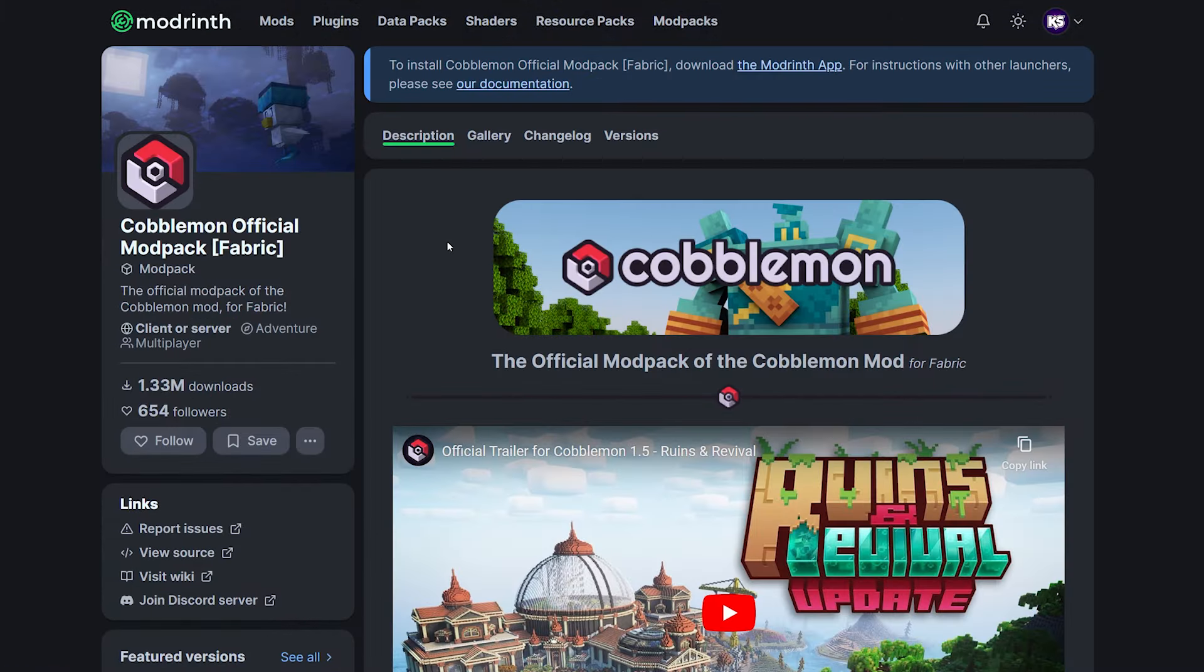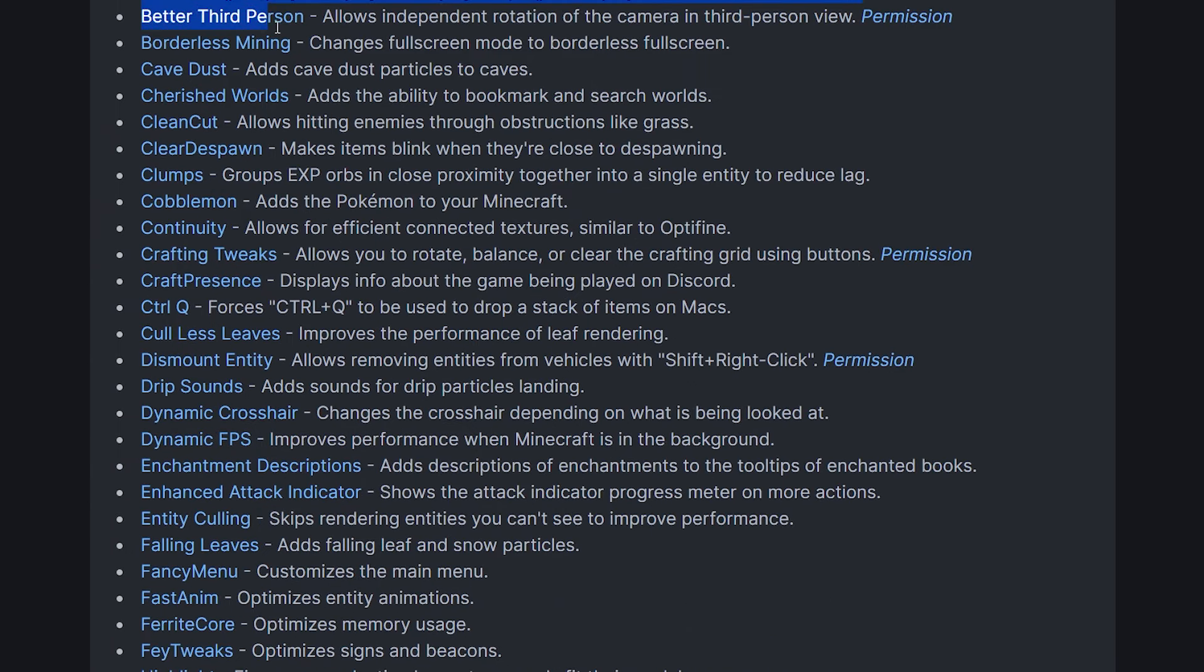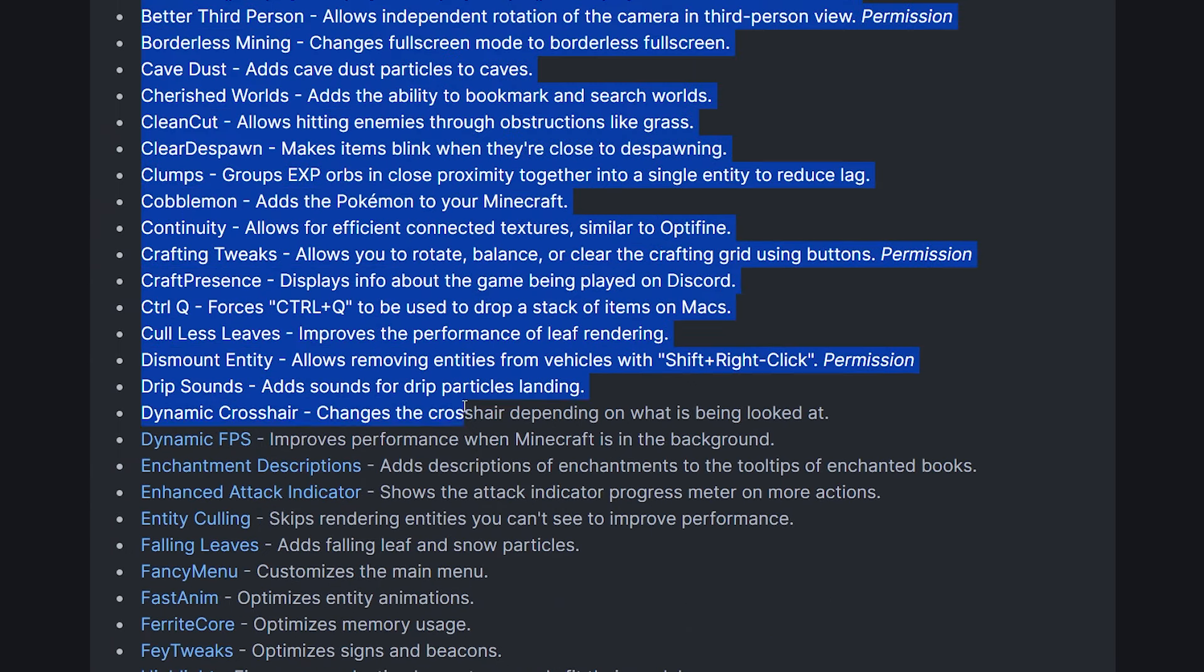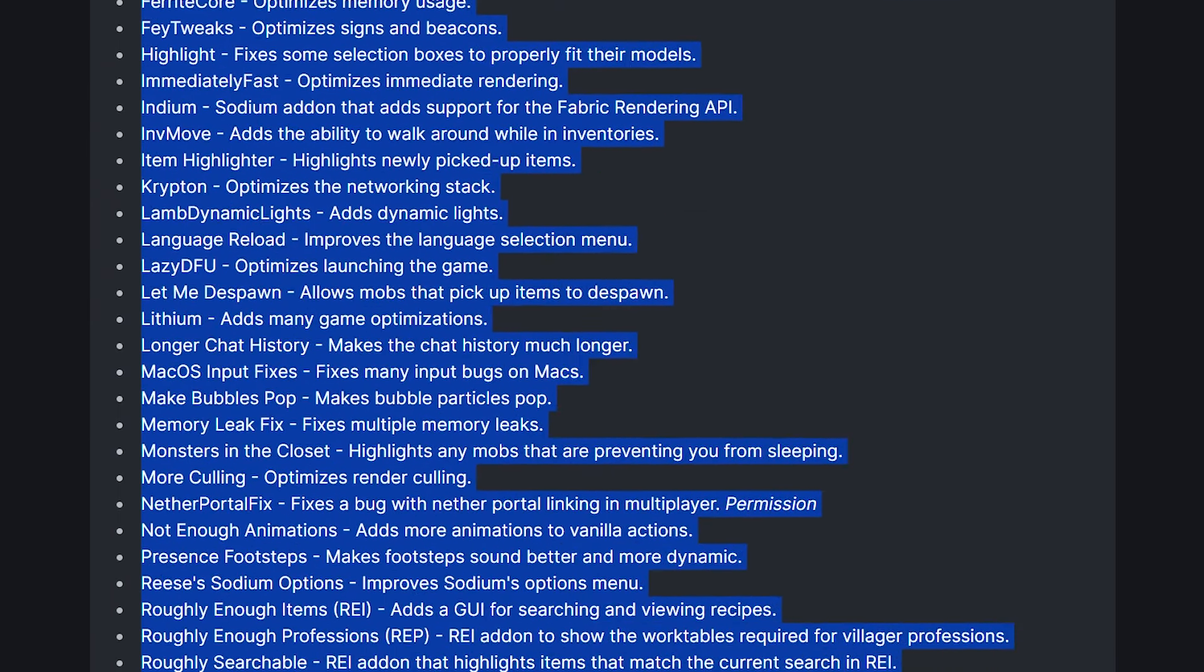Okay, so the reason installing a modpack works so differently than installing any other Minecraft resource is because a modpack is not just one resource. Instead, it is a combination, a collection of resources. A modpack is nothing more than a combination of mods and settings. And usually, those mods are not created by the creator of the modpack.